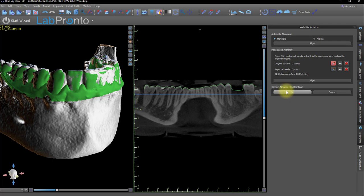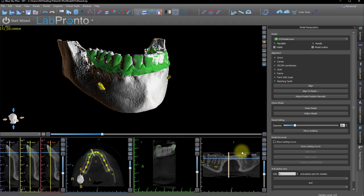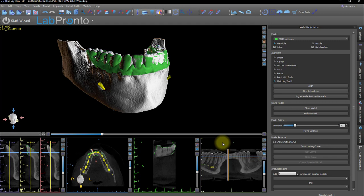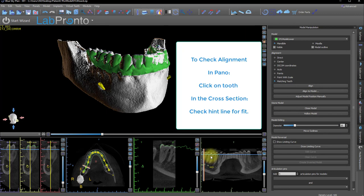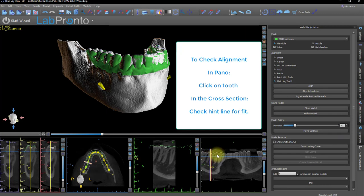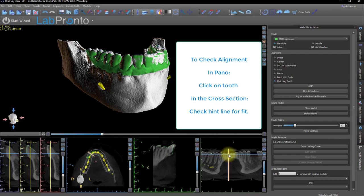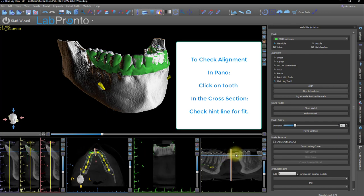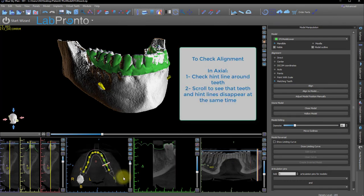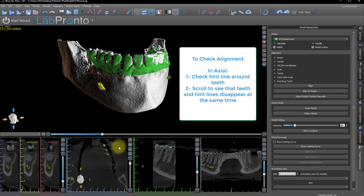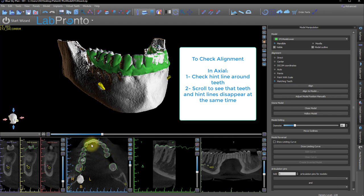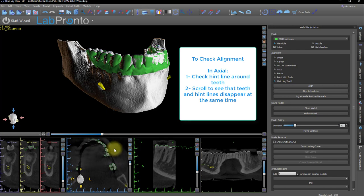Clicking OK will bring us to the other view, and we'll be able to right-drag and push forward to zoom in on the pano. Clicking the pano on each of the teeth and looking at the cross-section hint lines for the model, watching the contour to show that the model and the outline of the teeth are as one. In the axial view, I'll shut off the projections and scroll through the crowns to make sure there's a snug hint line of the model around the teeth, as well as both disappearing at the same time.